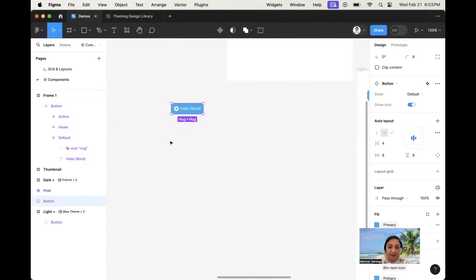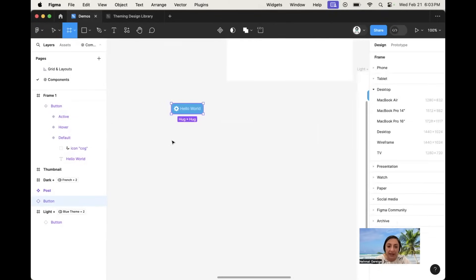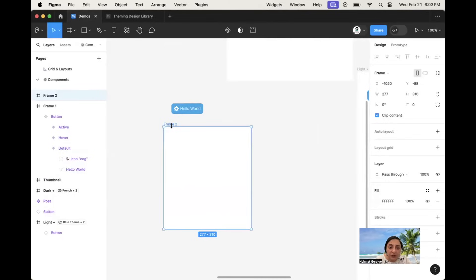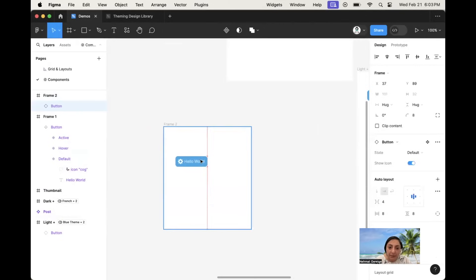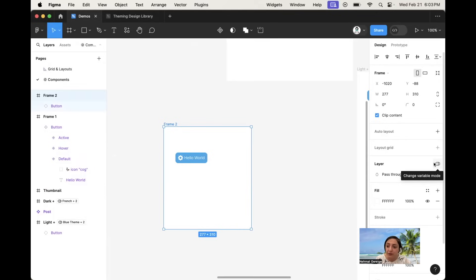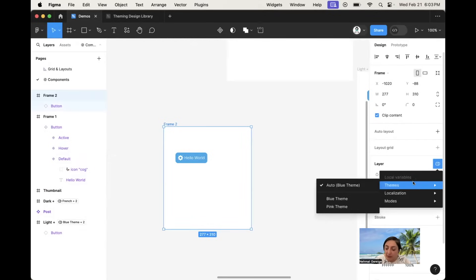Now let's test this button. I'll press F to create a frame. If I select just the frame by itself, nothing appears in its layer panel. But if I drag the button component into the frame and then select the frame again, the layer now has the availability to change different modes — because it recognizes that the component within it has different available modes.